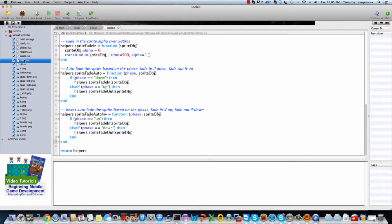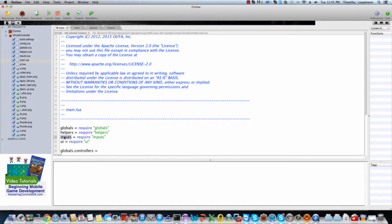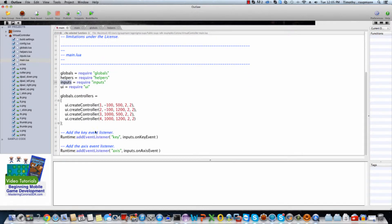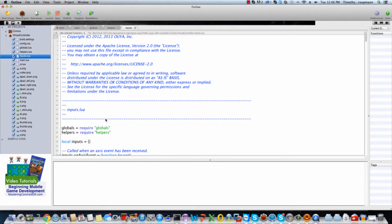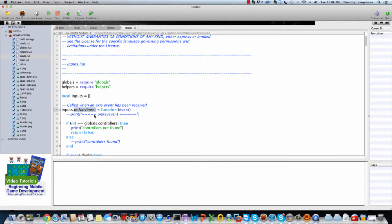That's the helper script — back to main. Now, inputs handle the input events for axes and buttons. At the bottom of the main script, there's an addEventListener for key and axis. This registers key events and calls inputs.onKeyEvent, and for axis events it calls inputs.onAxisEvent. The inputs Lua script also includes another Lua script to access the global variables — just the table of controllers — and also has a reference to the helper scripts so that when input events fire, it can fade sprites in and out.